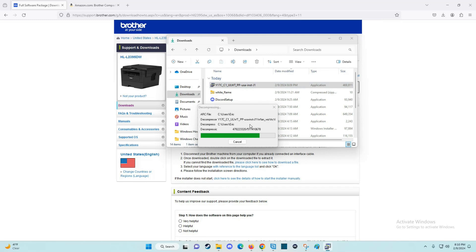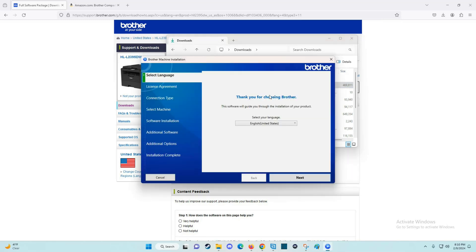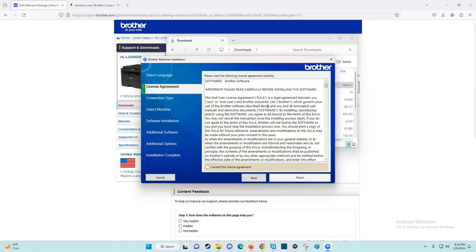This is going to take us through the installation process. This is going to download and install the Brother software. Now we need to go through this menu process. I need to select language—for me, English—and then click next. Then reading over the license agreement, if I accept, I can check this box and click next.